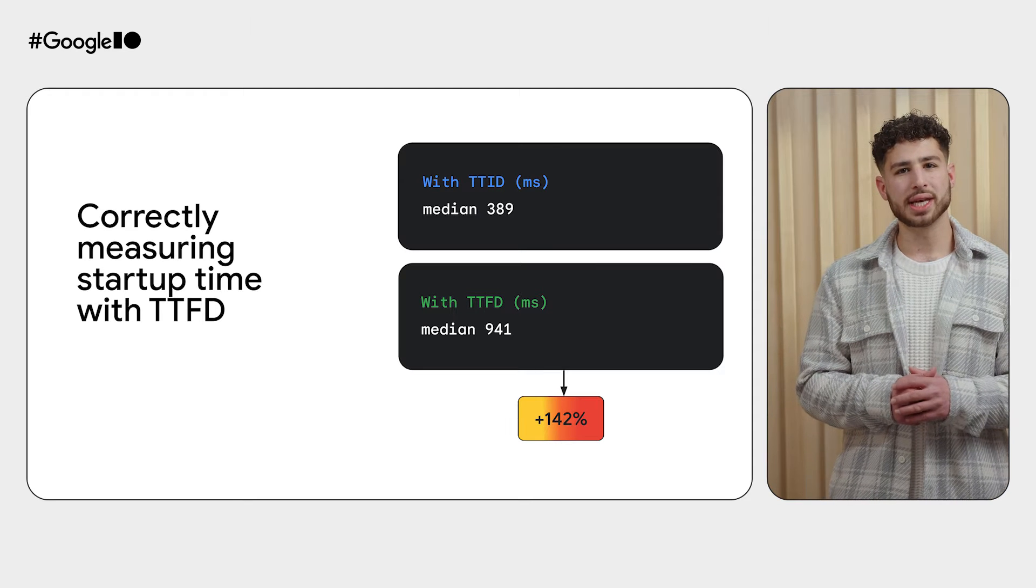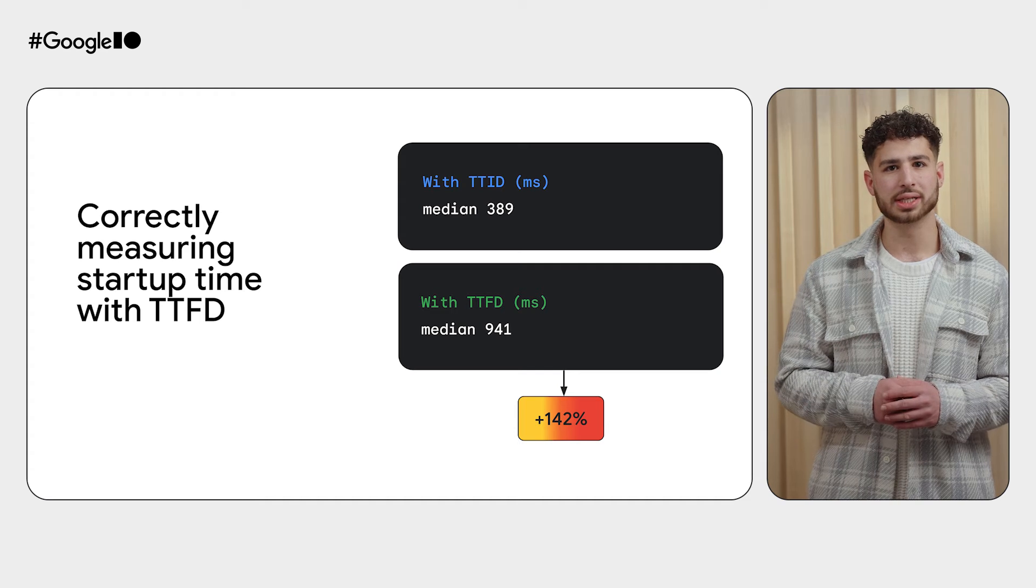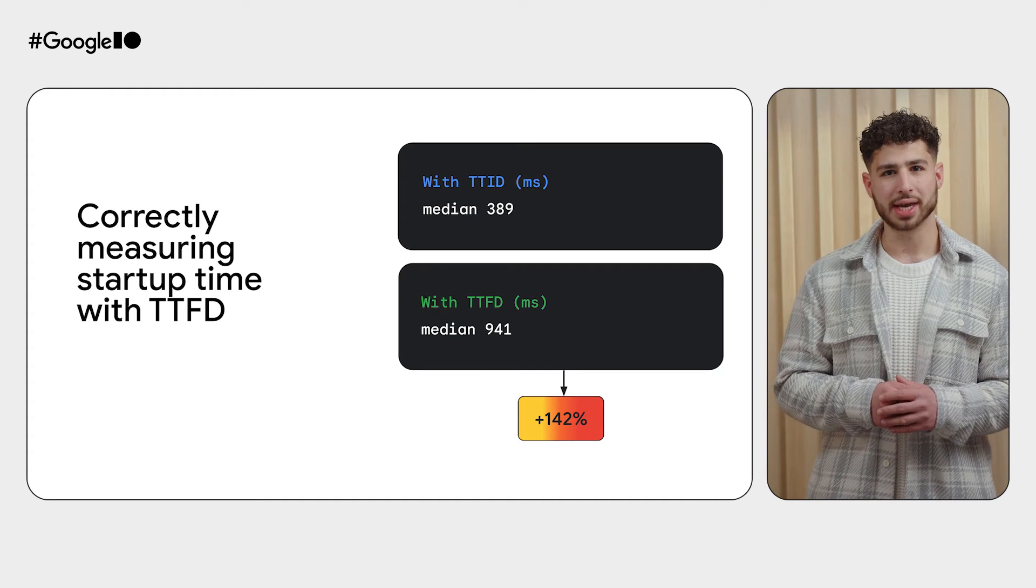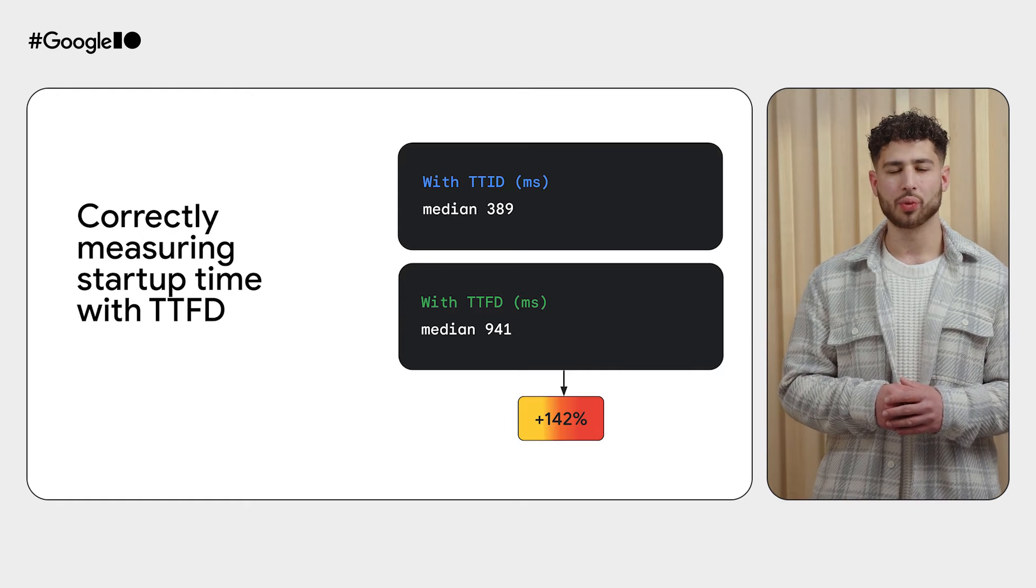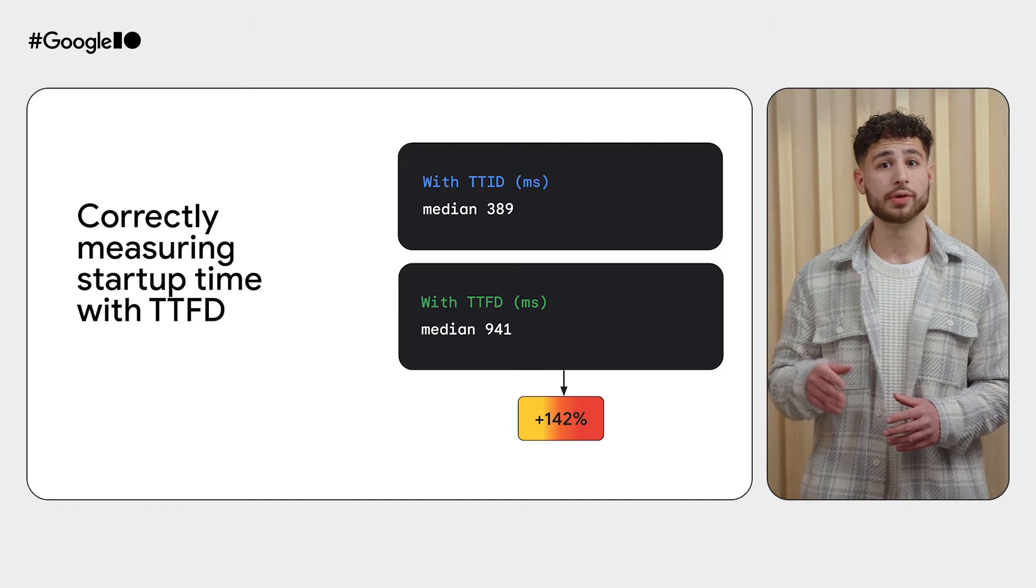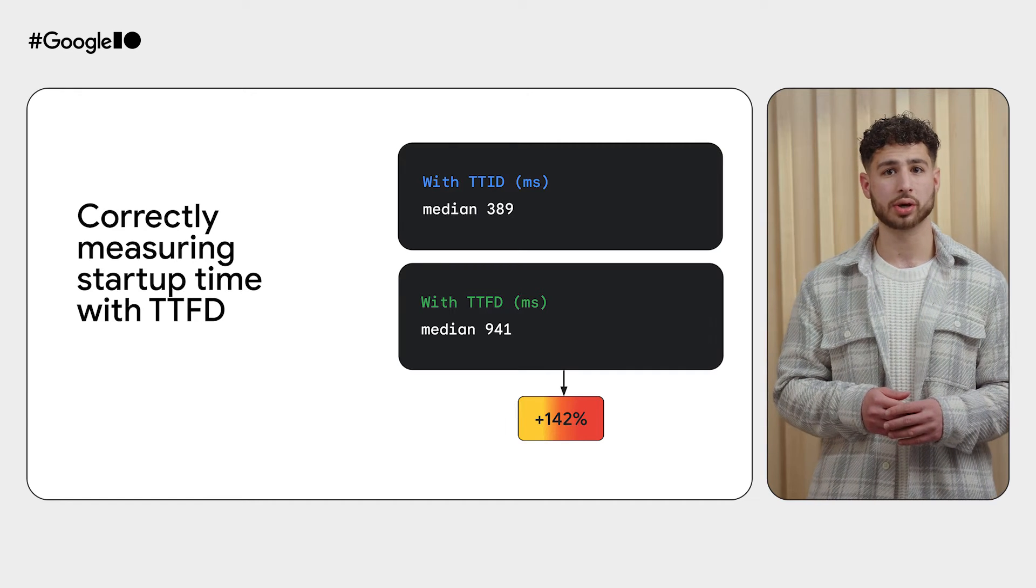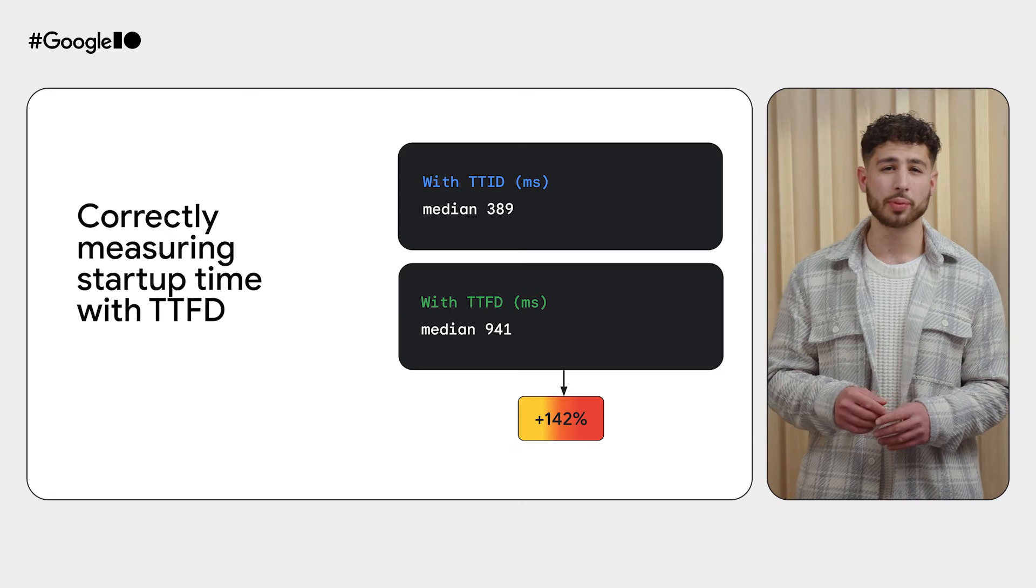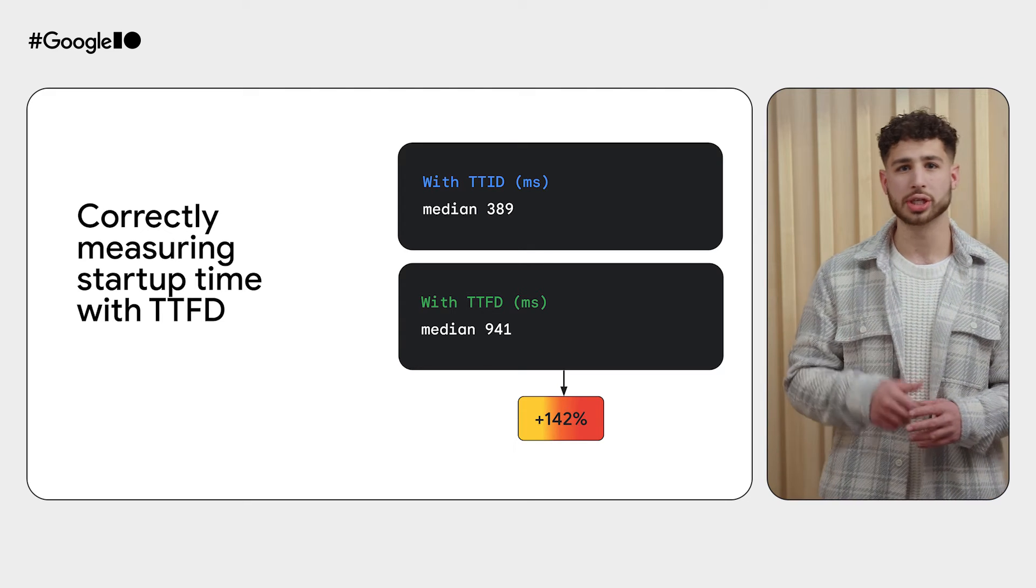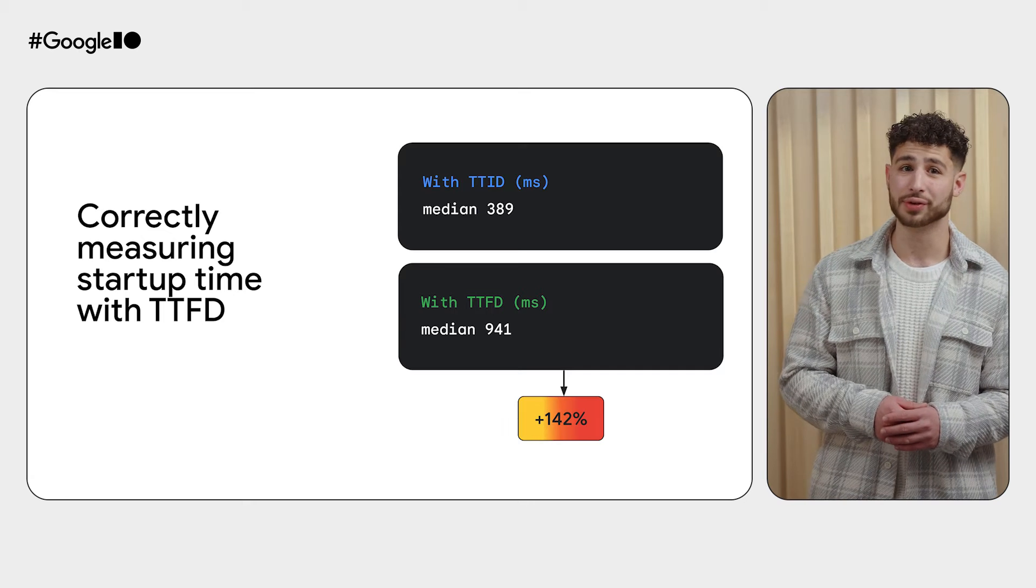With TTFD implemented, you run the macro benchmark once again to see the true picture of your app startup time. In this case, there's a lot of image loading and rendering happening behind the scenes. With that said, your app startup with TTFD takes a total of 941 milliseconds to start and be ready for interaction by the user, which is almost 142% more than just measuring the time to the first UI frame. That's quite the difference.